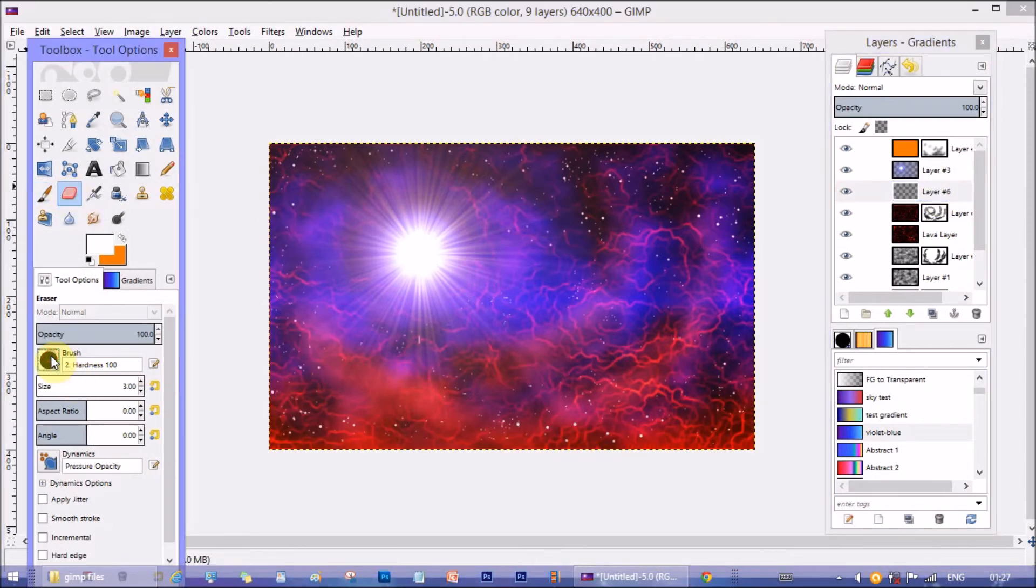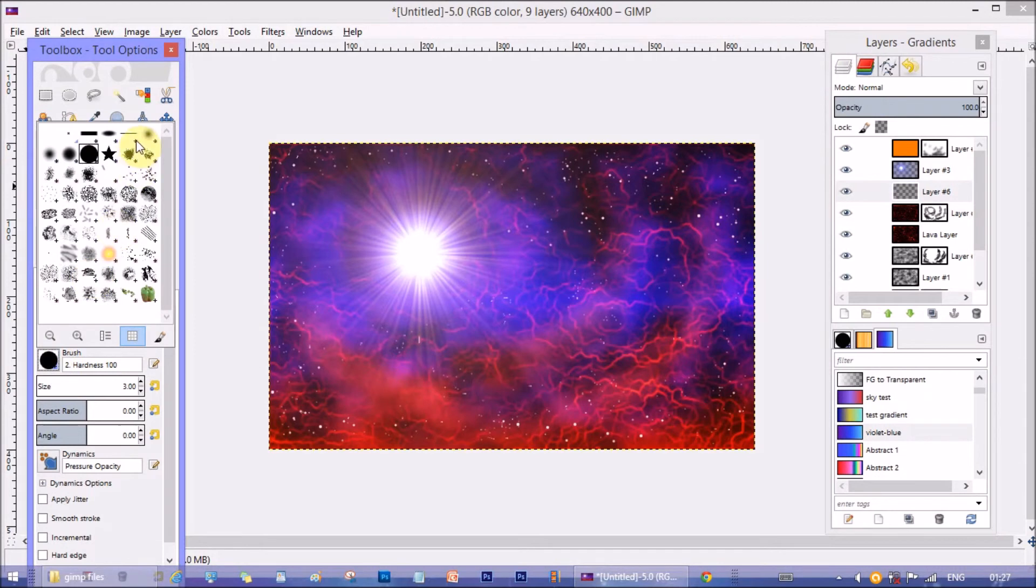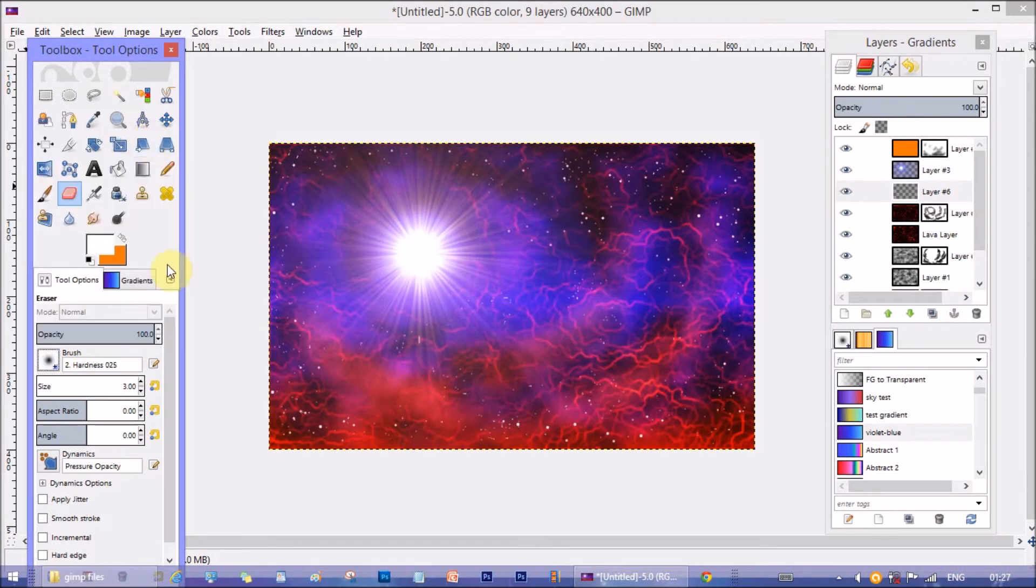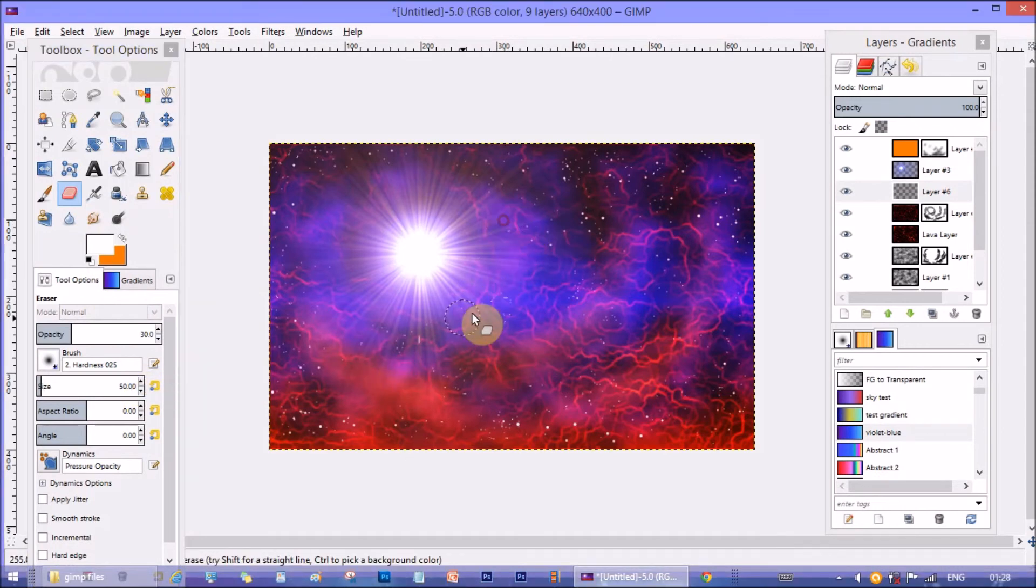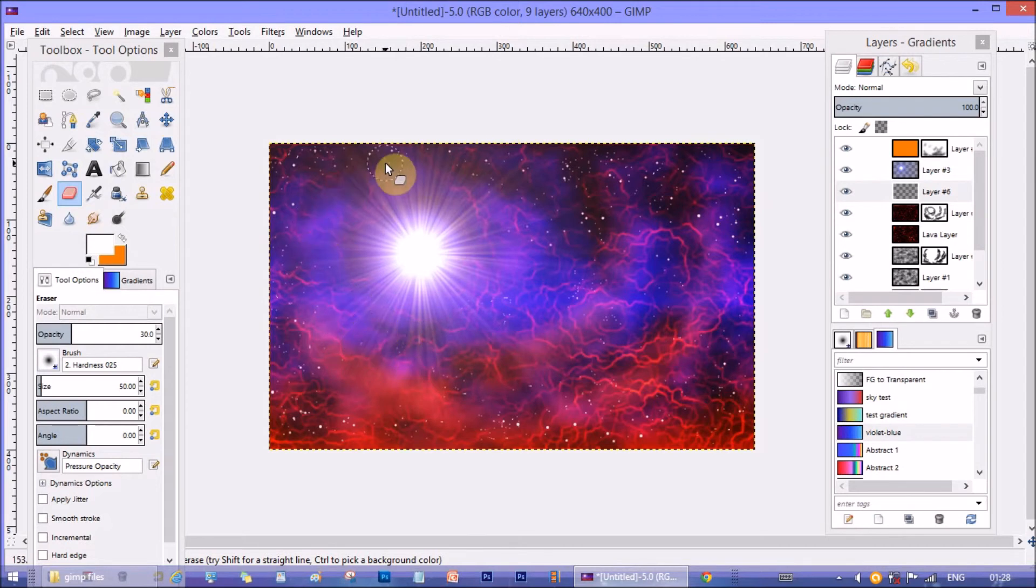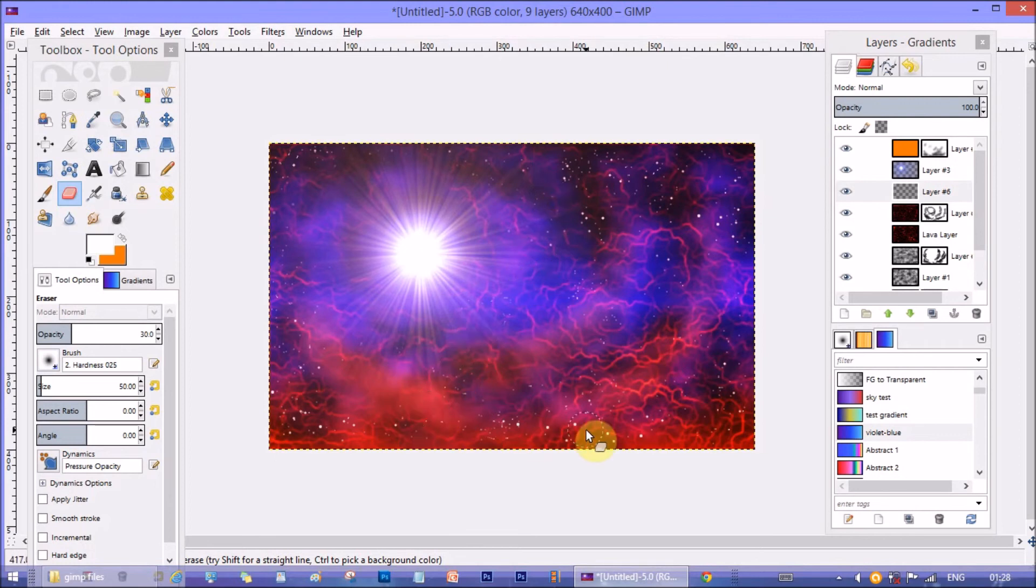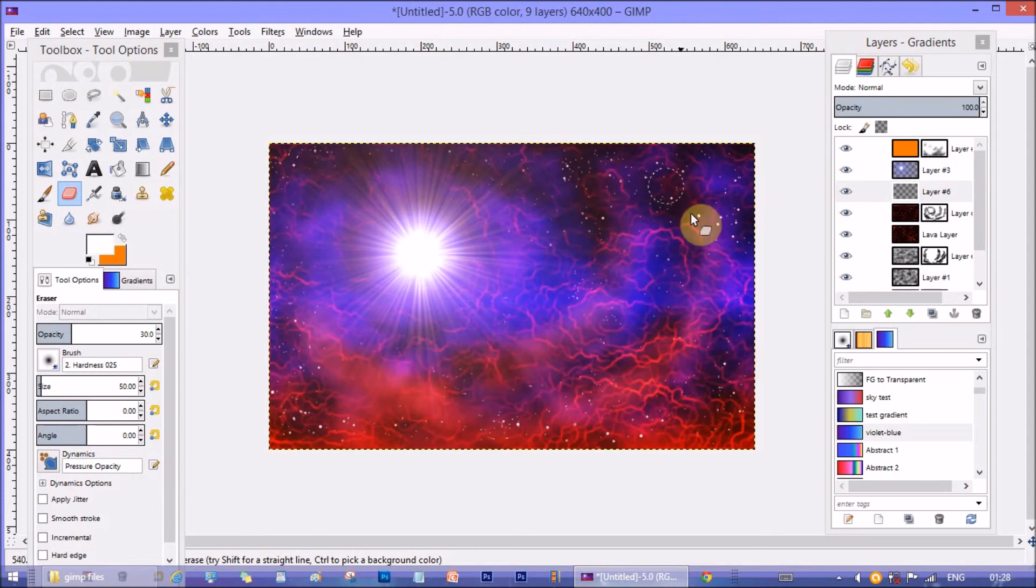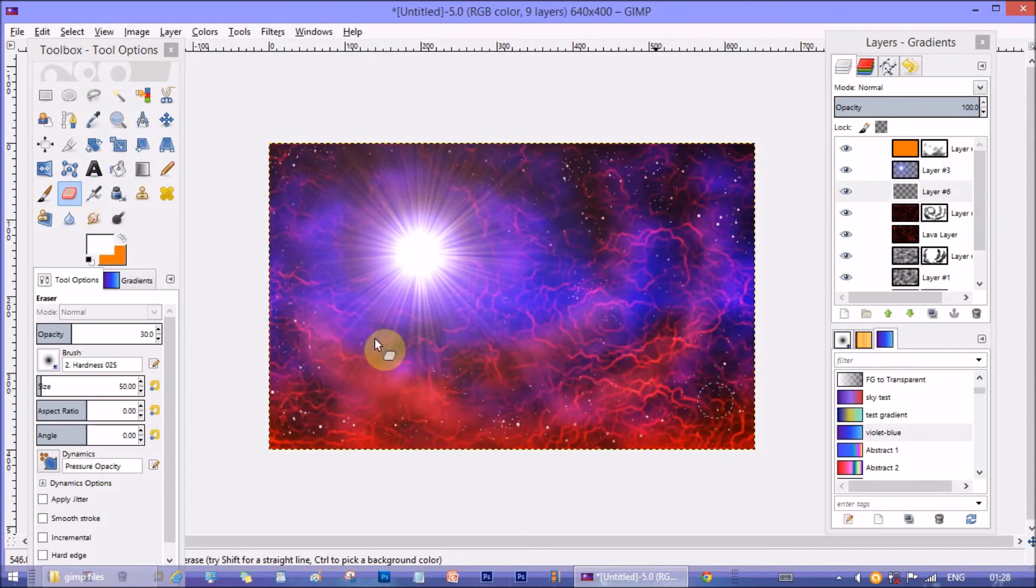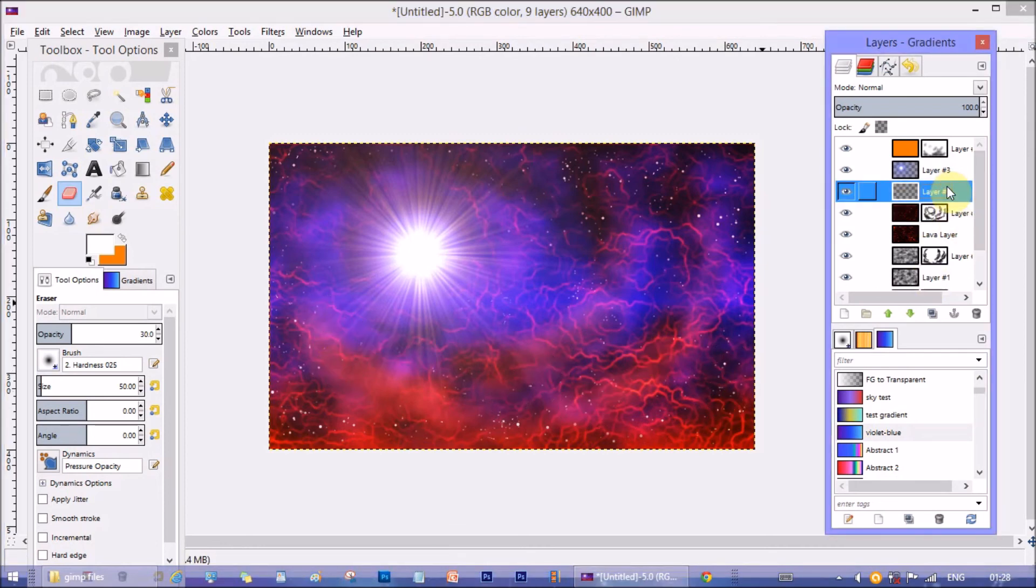Now take the eraser tool and lower its opacity to around 30. And gently erase some part to make some stars blurry and keep other stars prominent to show the difference of distance. Make sure not to keep stars around and near to the big star or sun. As we know smaller light sources cannot be visible near bigger light sources as this.